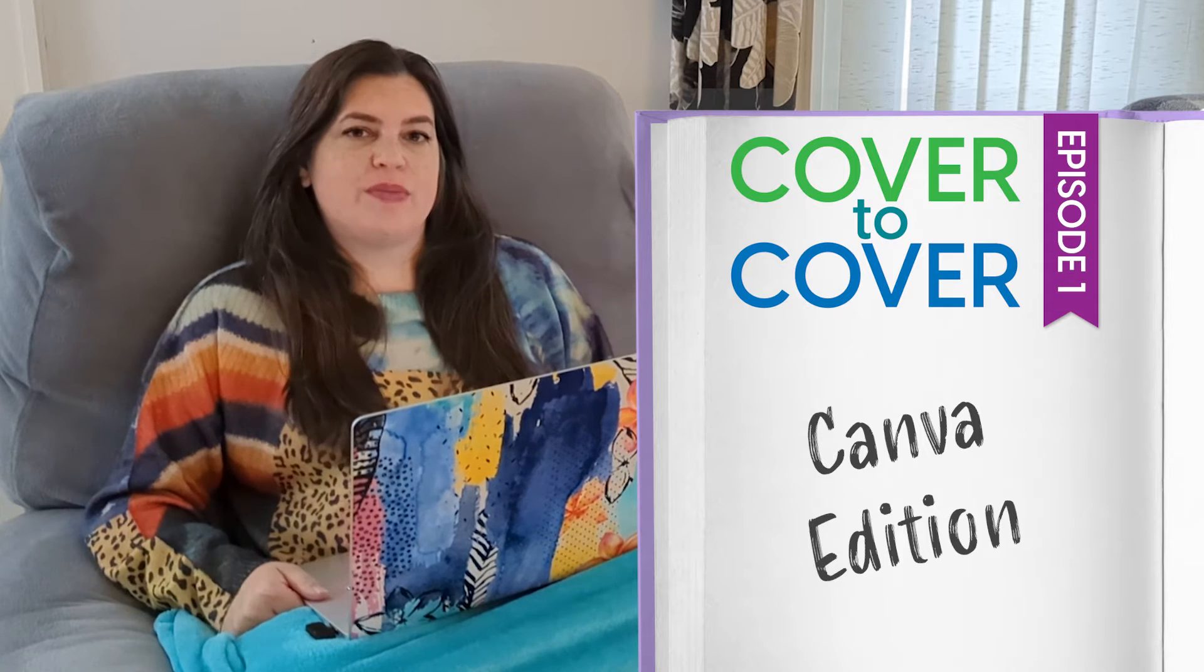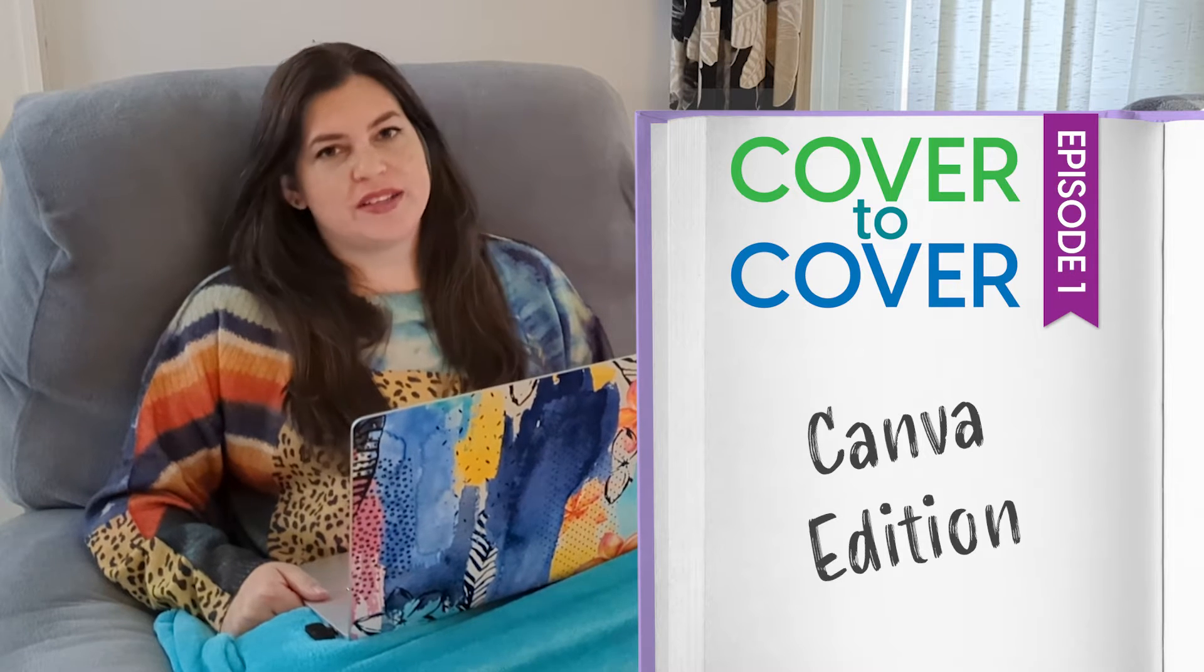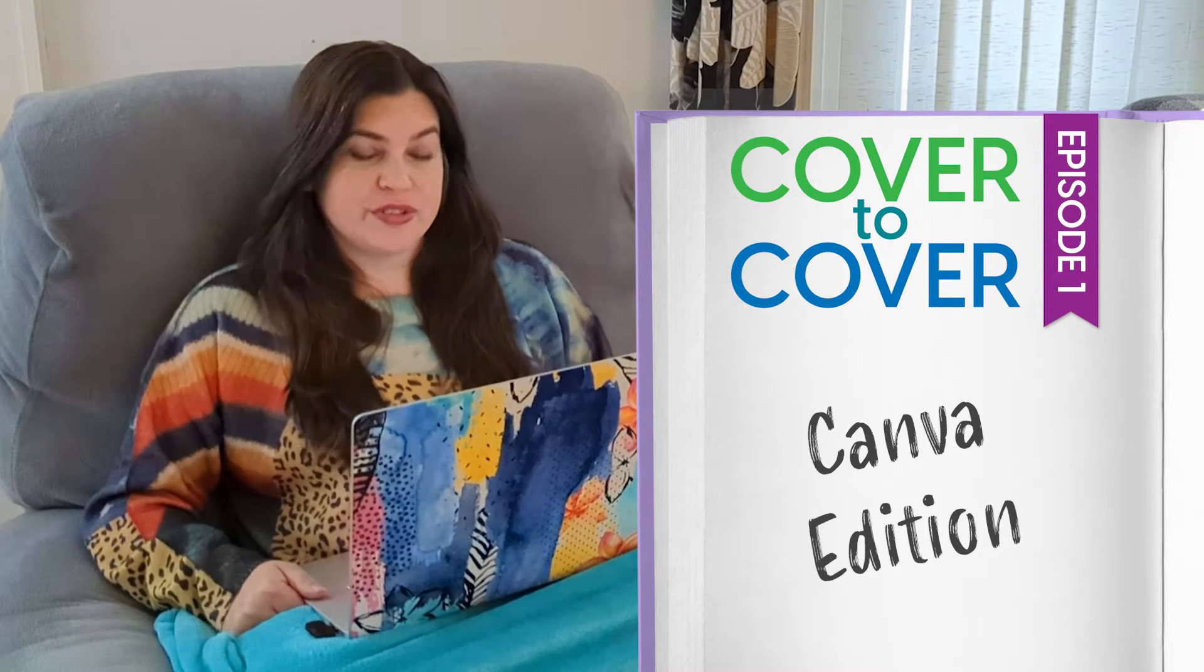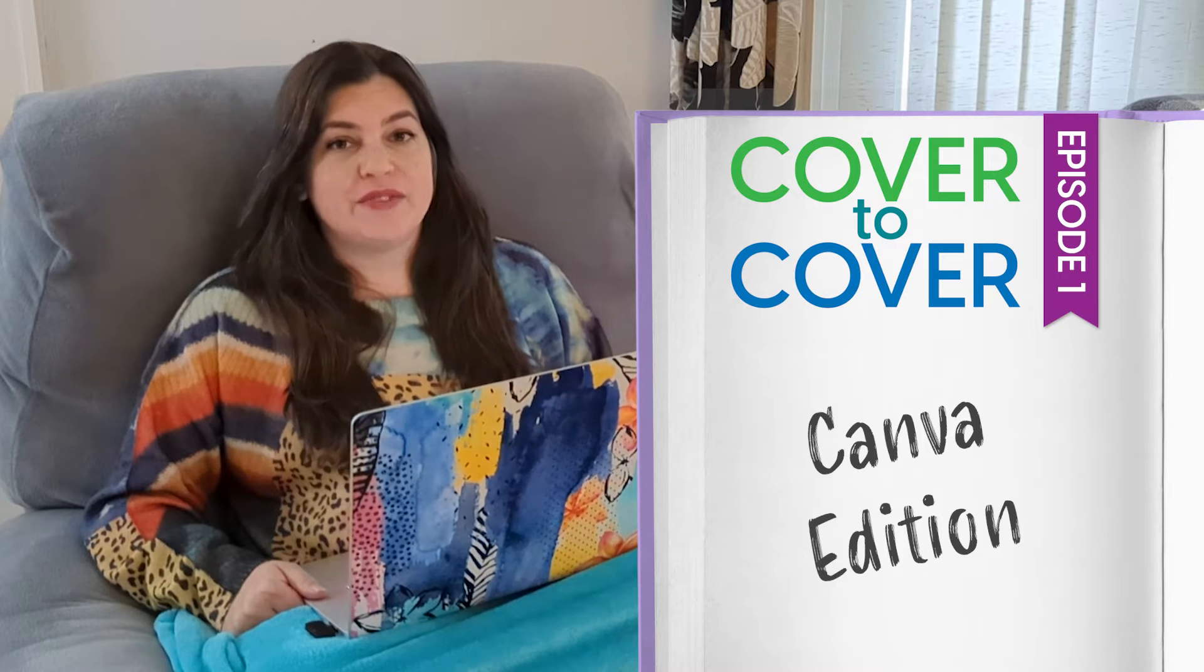In this series, I'll be sharing my process with you start to finish as I create a children's book using Canva elements for my clients.